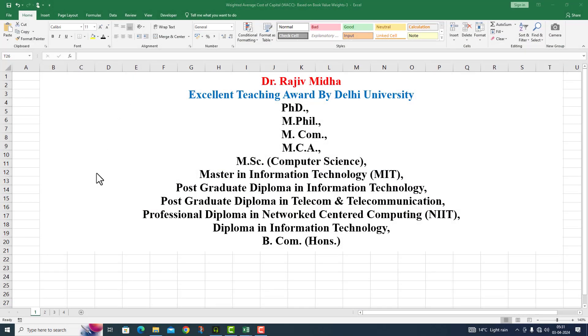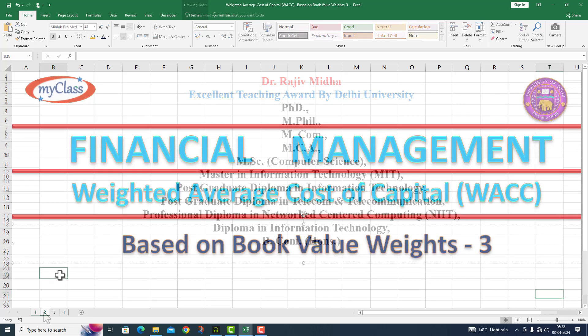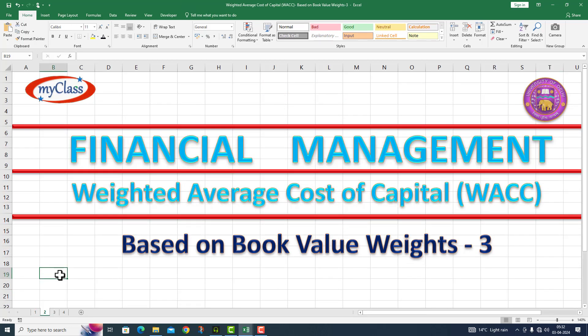Welcome to my class. In this particular video lecture, I will use the formula for the weighted average cost of capital, which is calculated on the basis of book value weights. This is part number three. Now let's move on to a question.